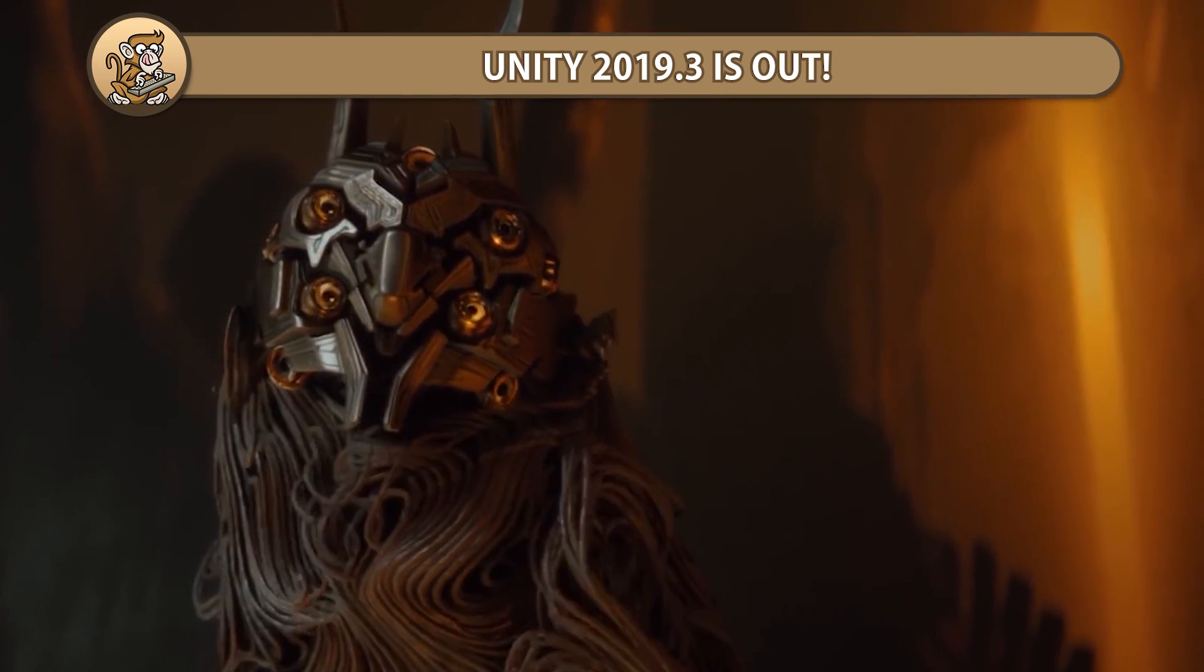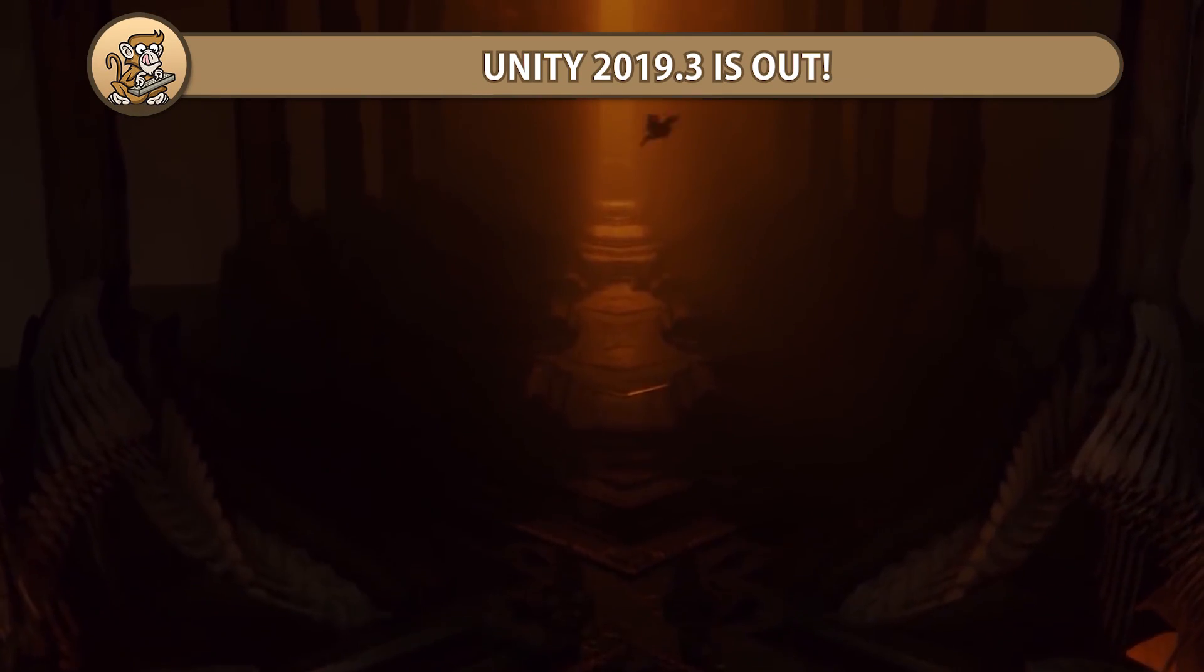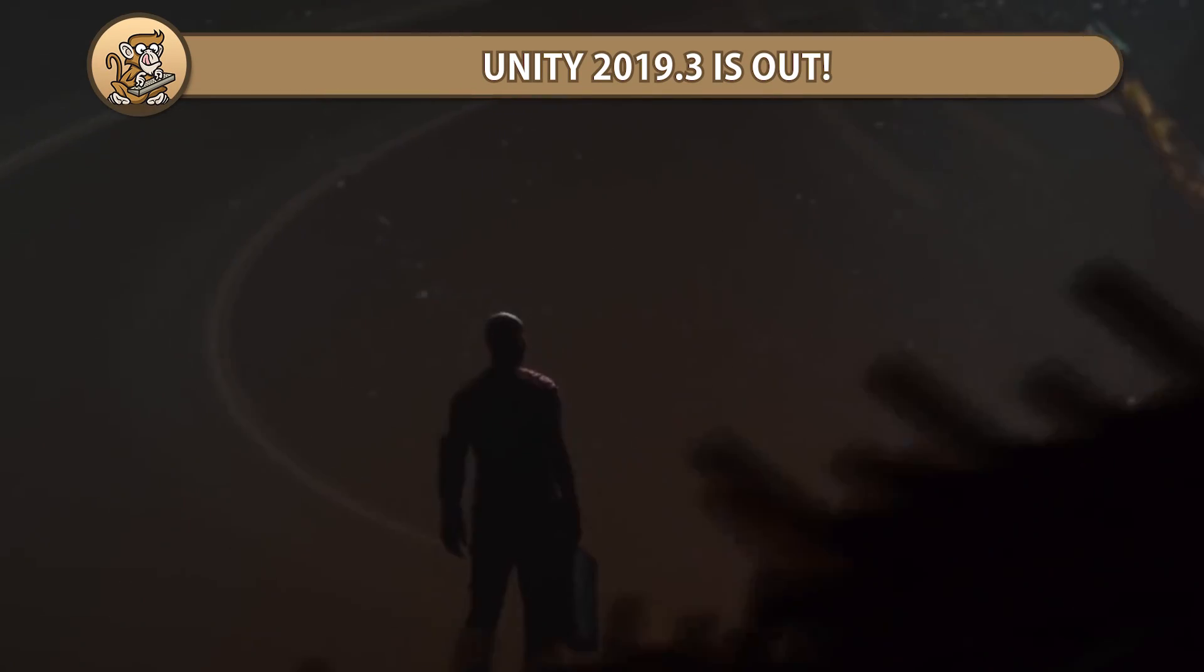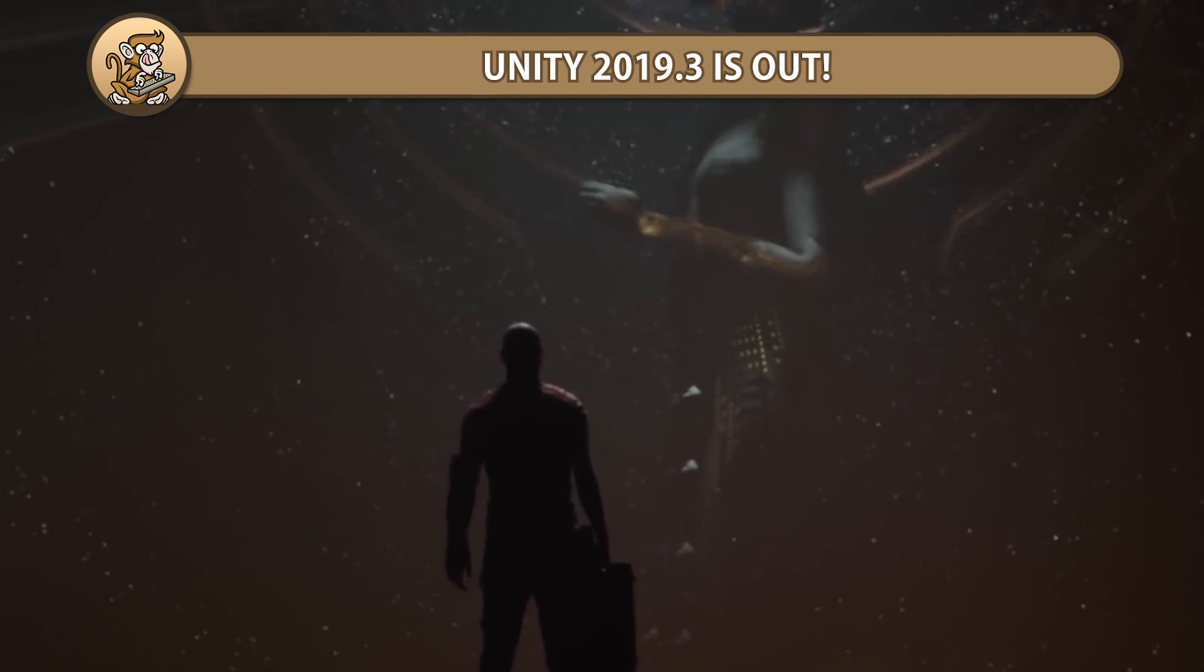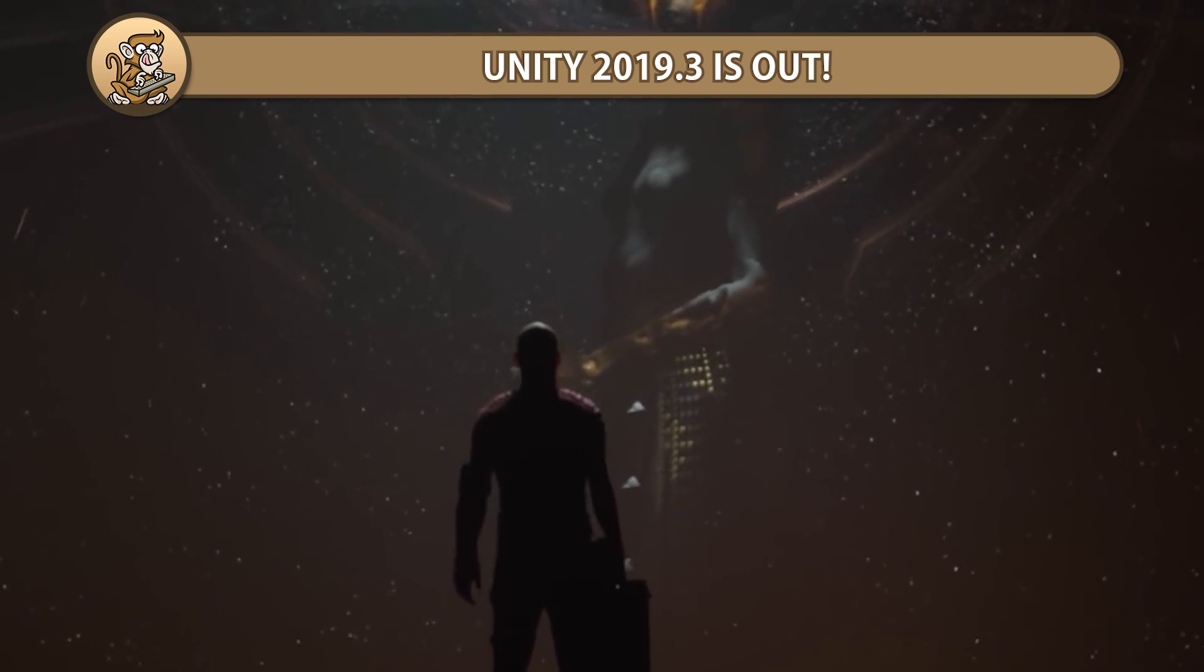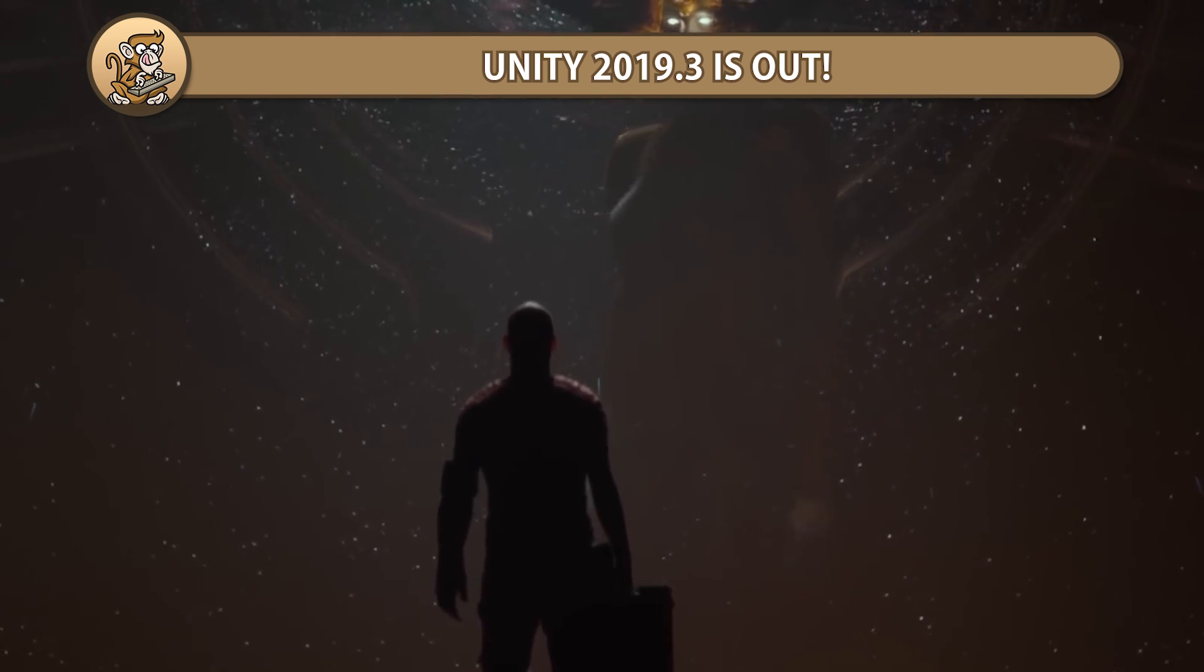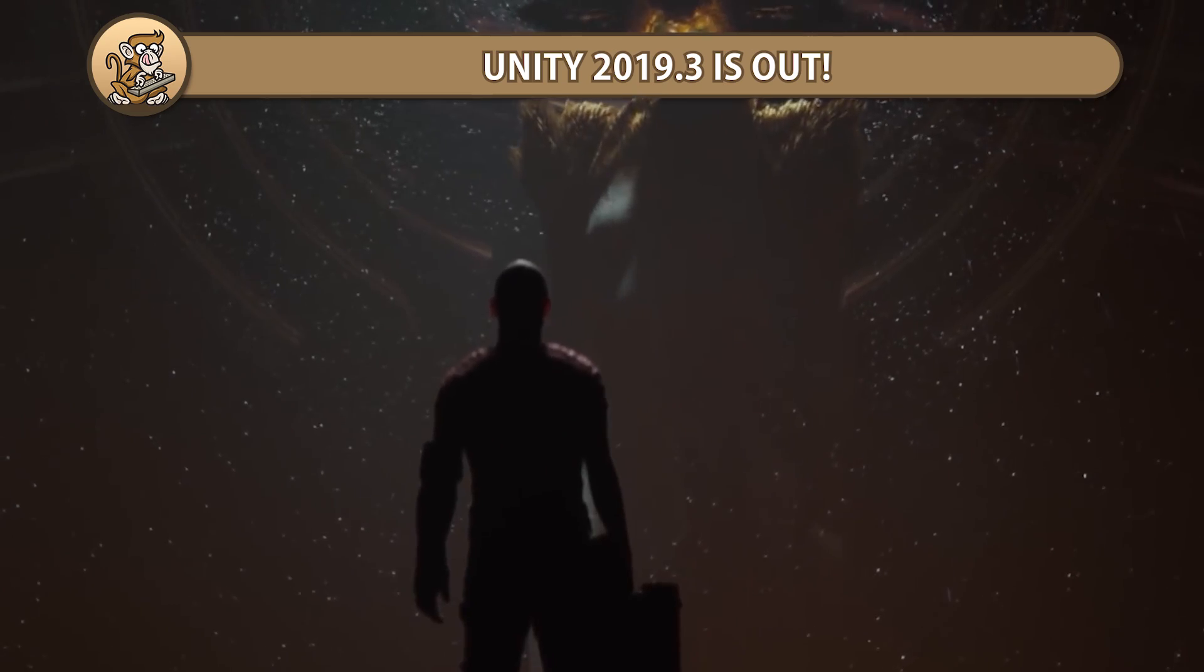In this video, we're going to look at the new features and changes in the latest version of Unity 2019.3. Universal Render Pipeline, Terrain Holes, New Editor Interface, DOT Sample with Multiplayer and many, many more. Let's begin!